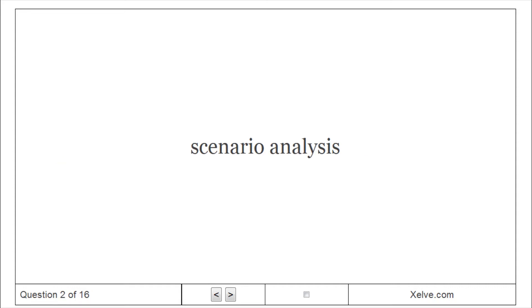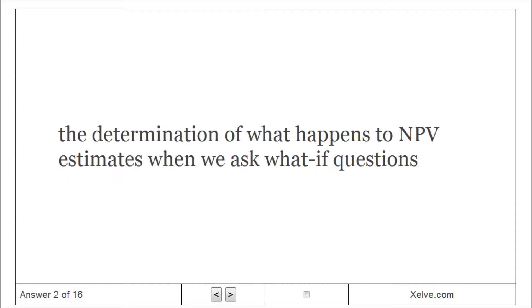Scenario Analysis: The determination of what happens to NPV estimates when we ask what-if questions.